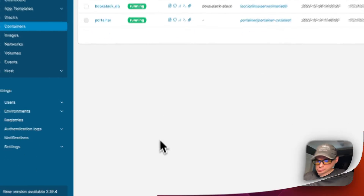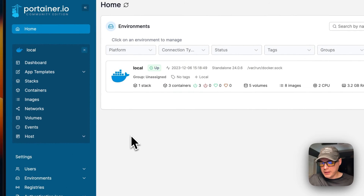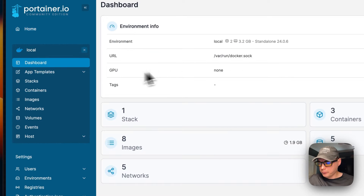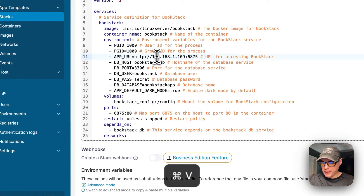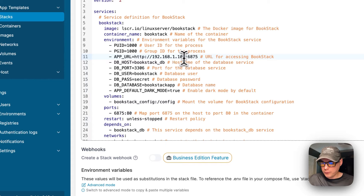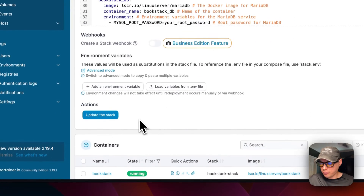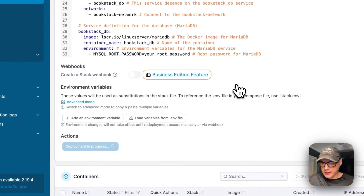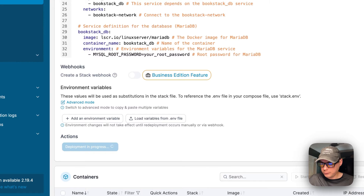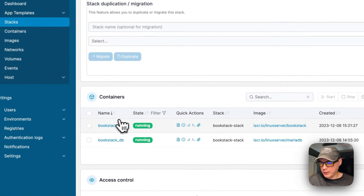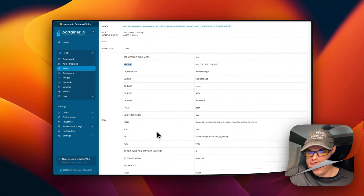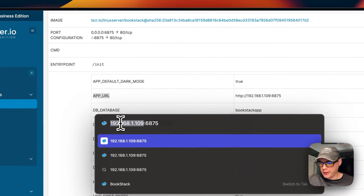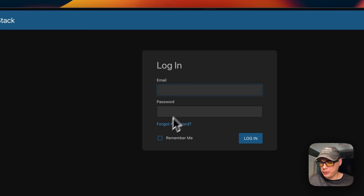Before going to the UI, I need to update the APP_URL environment variable. I'll go into Local → Stacks → BookStack → Editor, find the APP_URL, paste in my Portainer IP address, then scroll down and press 'Update the Stack'. Once it's done, you can confirm the change in the container's environment variables. To access the UI, go to your Portainer's IP address with port 6875. Log in with the default credentials: username 'admin@admin.com' and password 'password'.